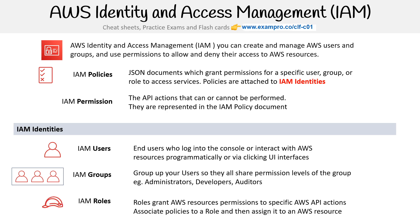Then you have IAM roles. These roles grant AWS resources permissions to specific AWS API actions. You associate policies to a role and then assign it to an AWS resource. Understand that roles are used when attaching permissions to resources — so if you have an EC2 instance that needs to access S3, you're going to be attaching a role, not a policy directly.